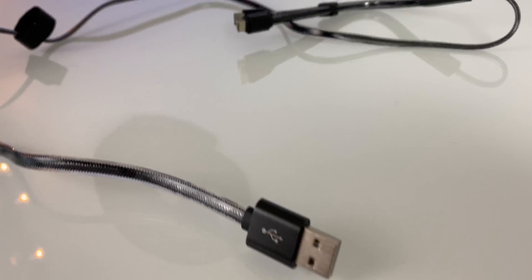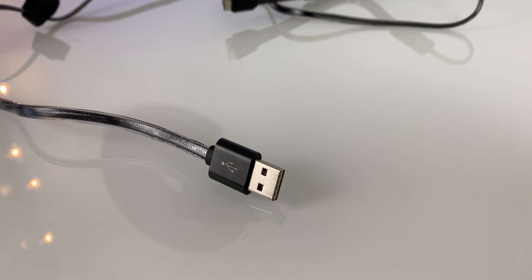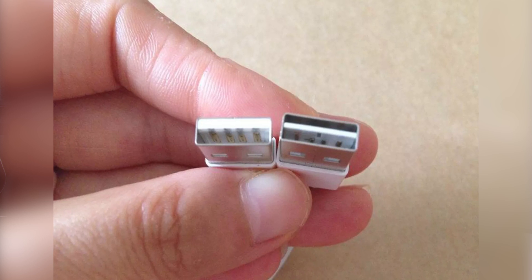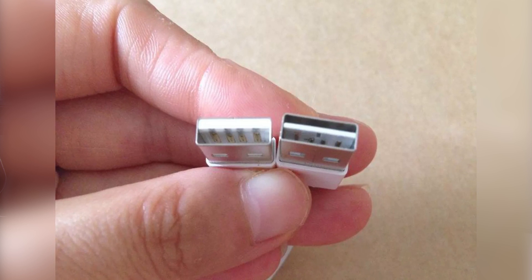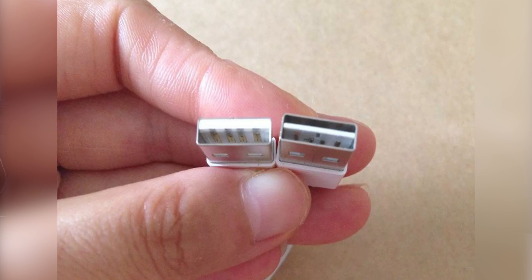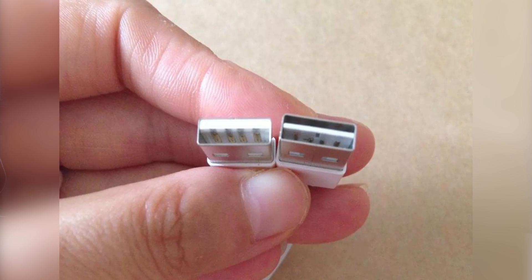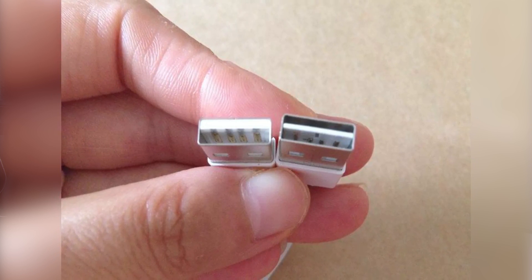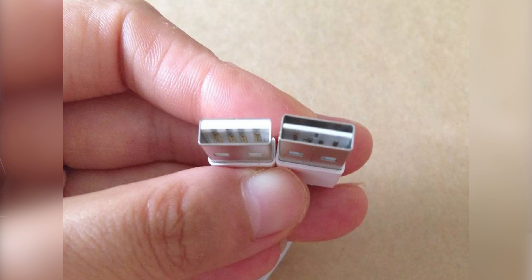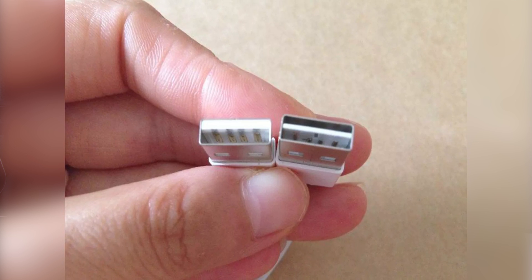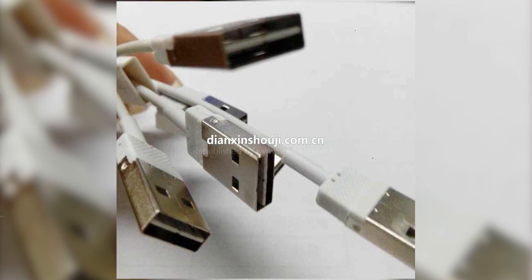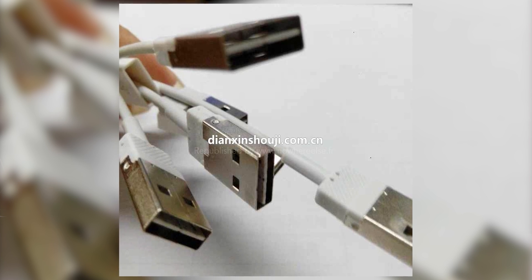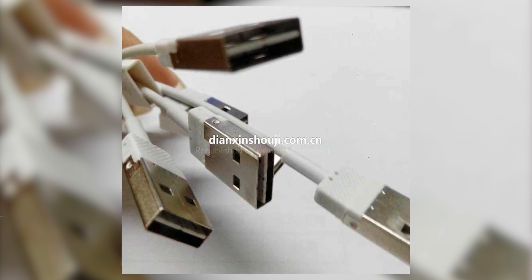So way back in 2014, there were rumors that Apple was going to be including a reversible USB cable in the box with the new iPhone. Not necessarily just like lightning, but like this, USB-A.